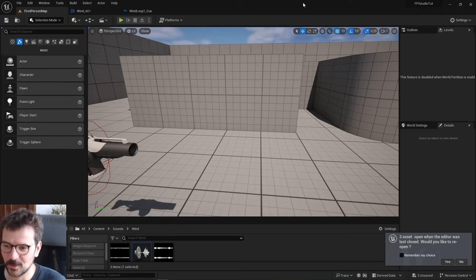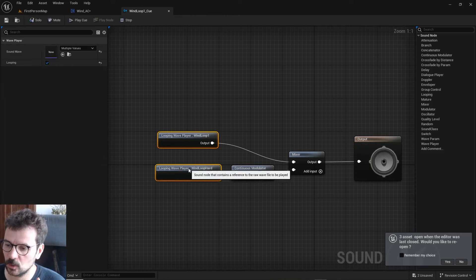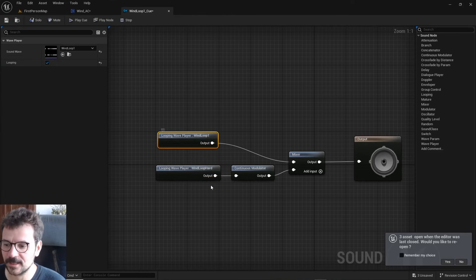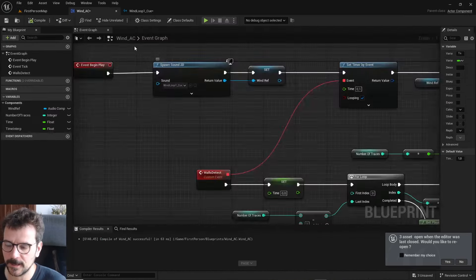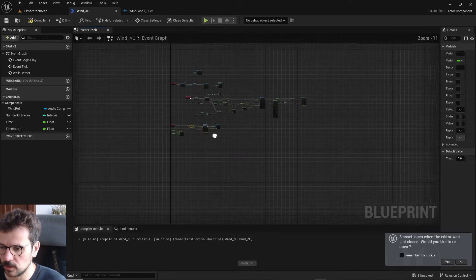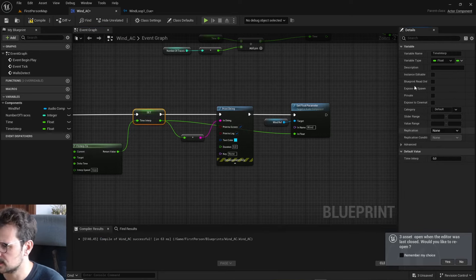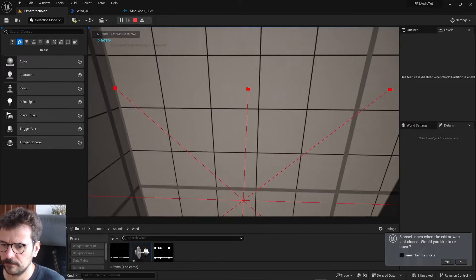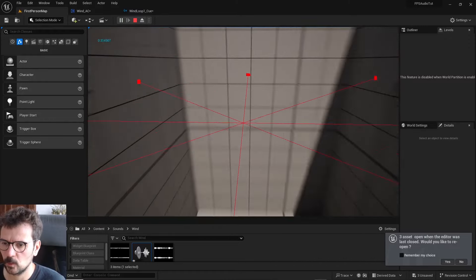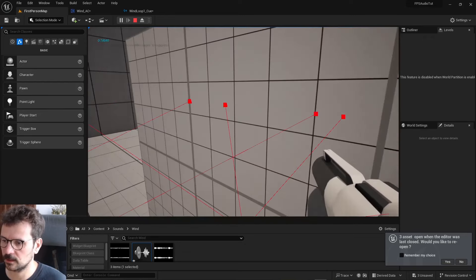It doesn't work - I know what was going on. There are two things I forgot. First, the sounds need to loop - in the Sound Cue, select both sounds and enable Looping on both of them. Second, I set the Time Interp default value to 1. Let's check if setting it to 0 fixes it - yes, it works now. Sorry about that, that was my mistake.